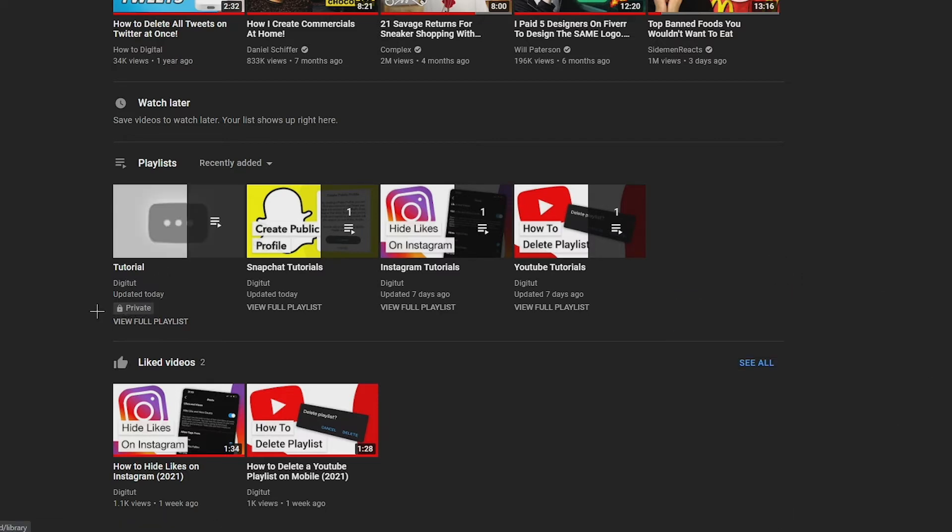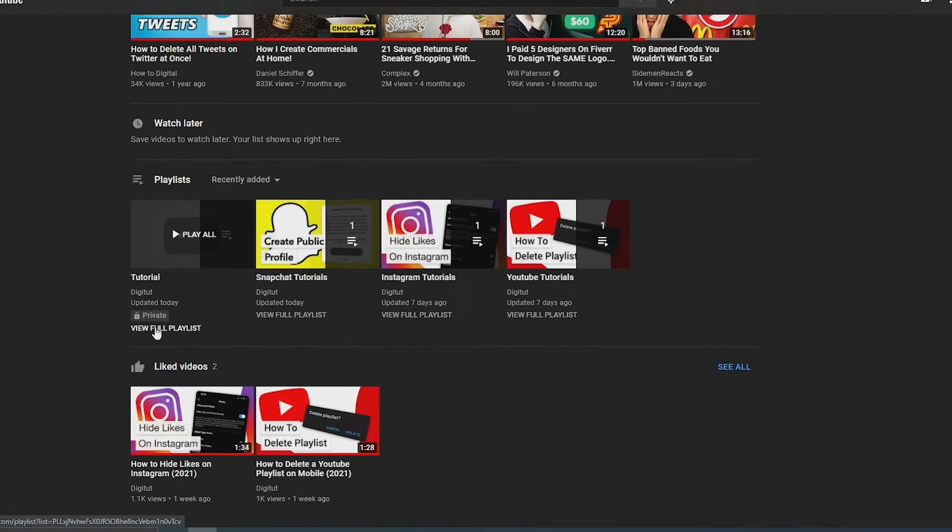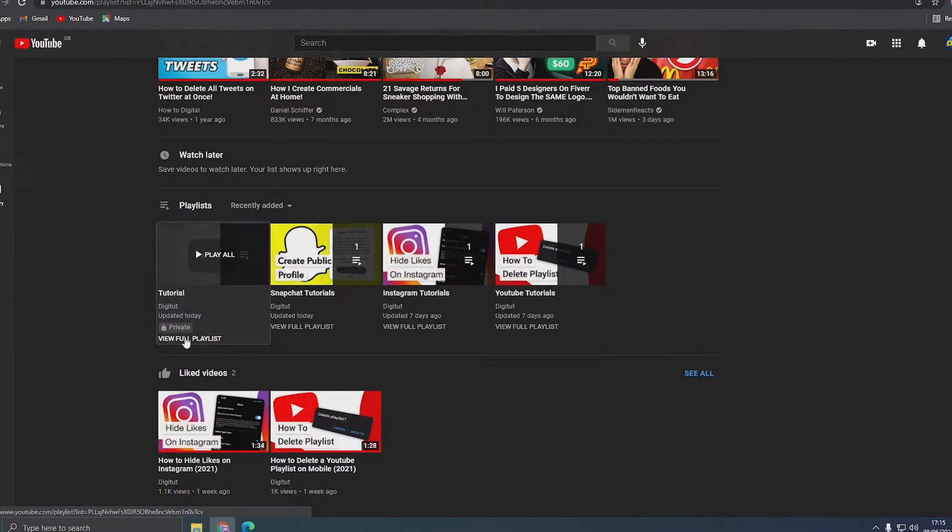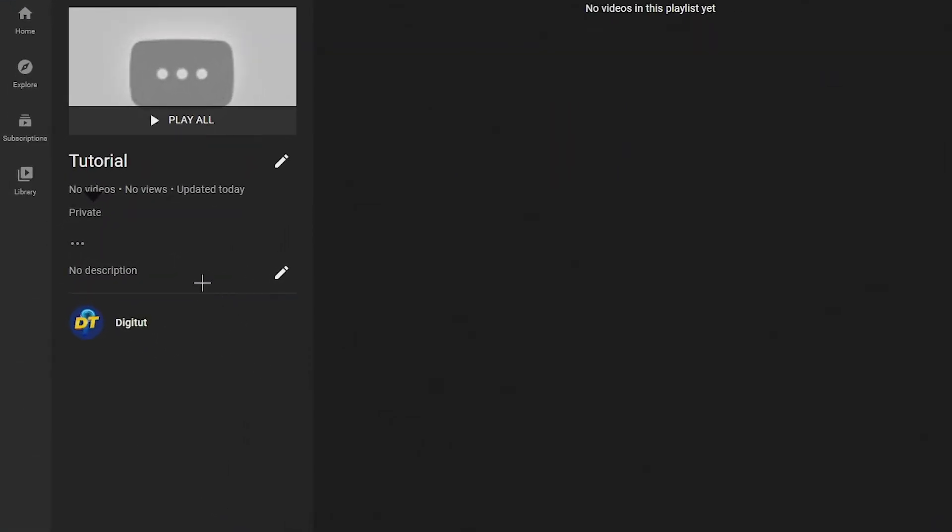Once you find a playlist you want to delete, click on 'See Full Playlist' below it and press the three dots.